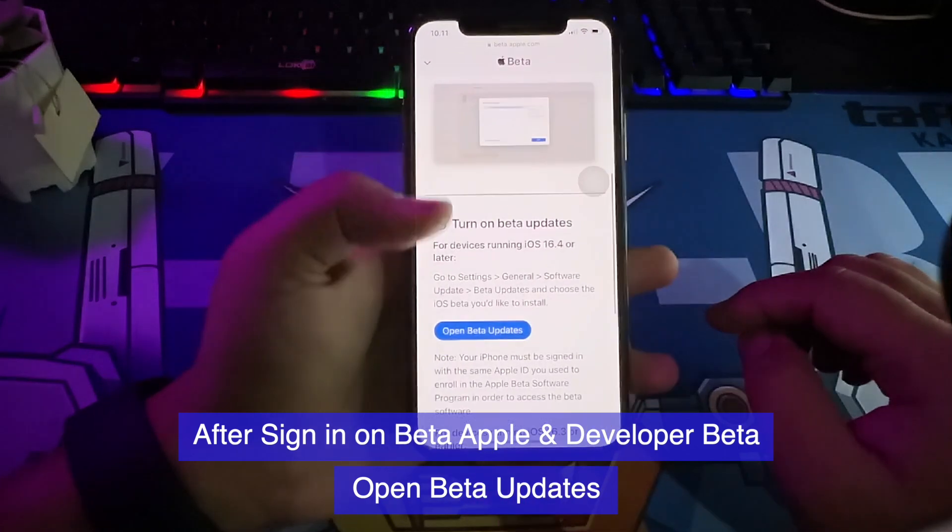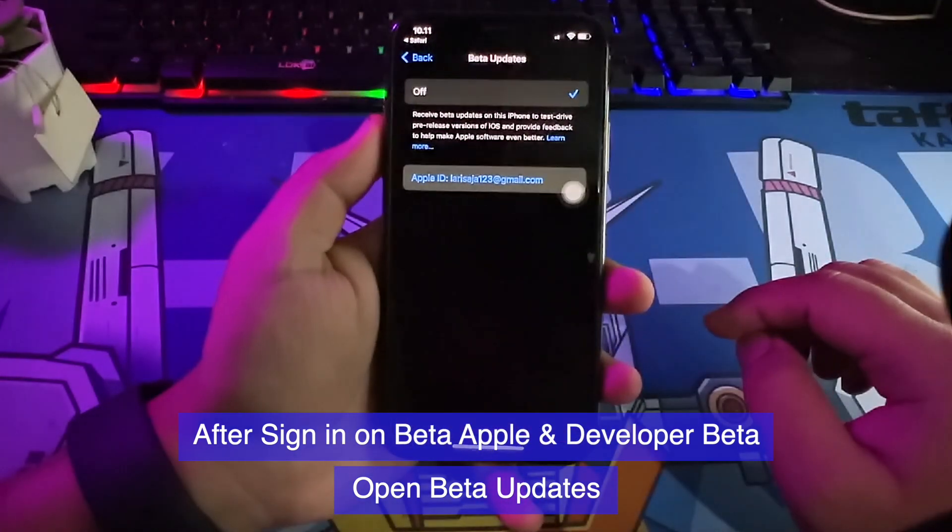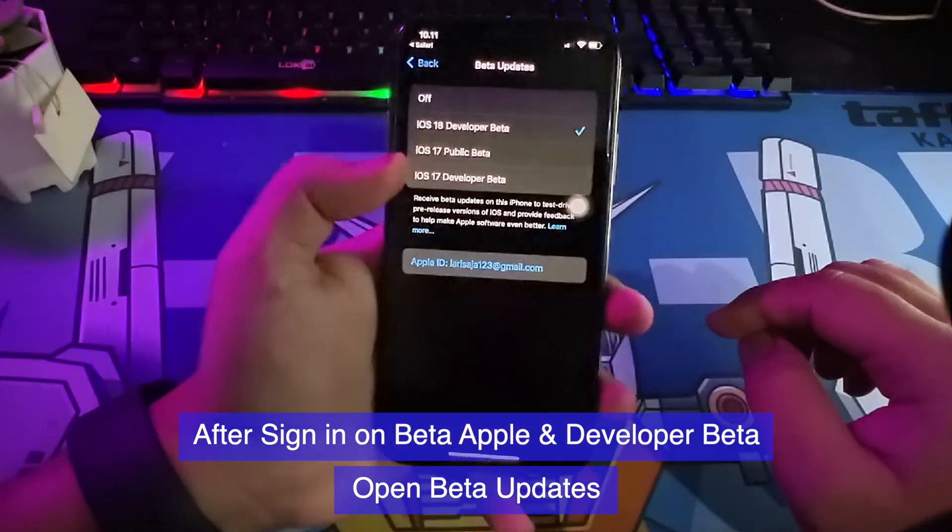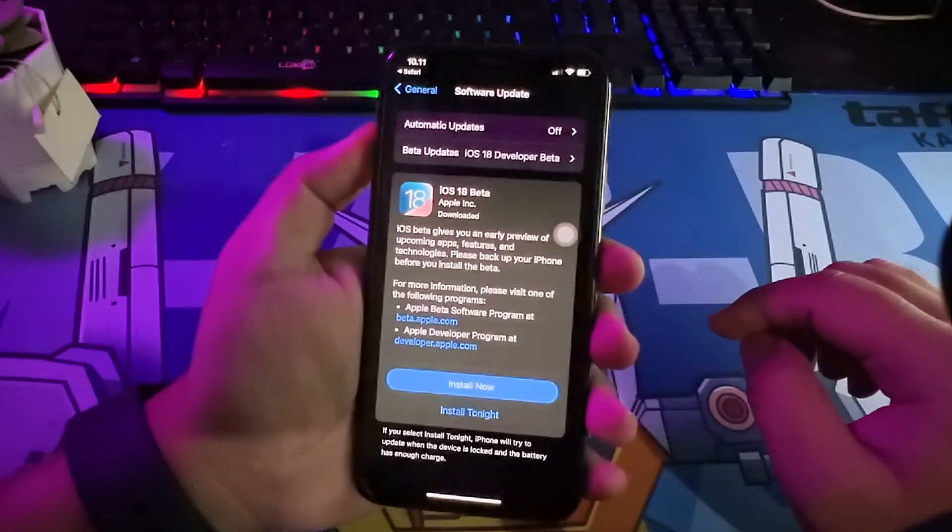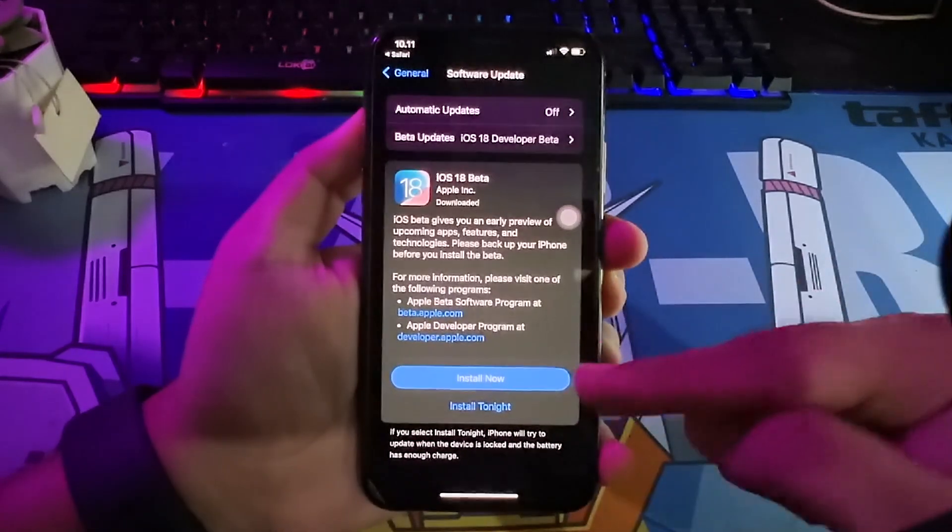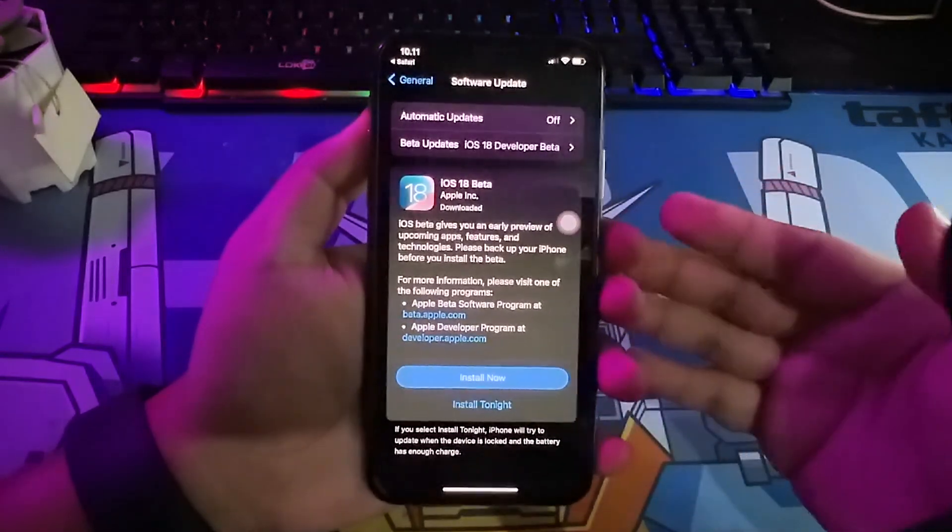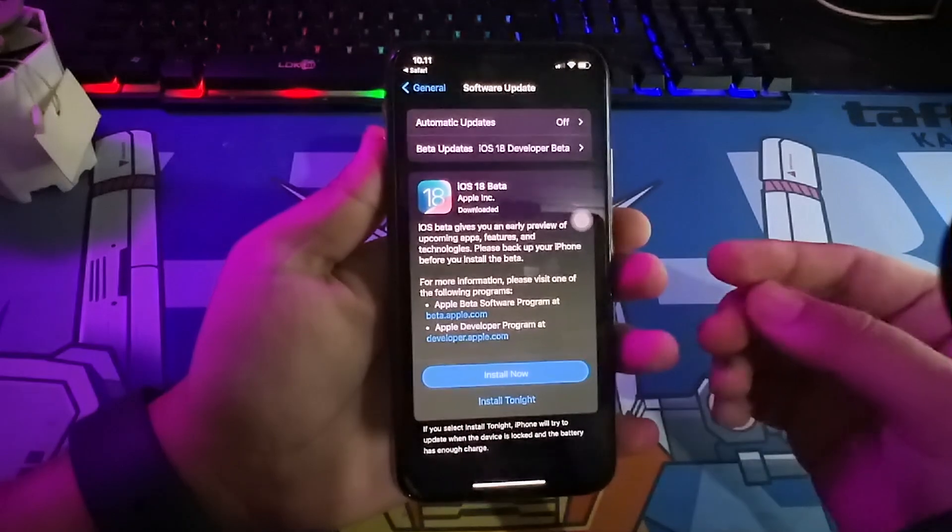You will redirect to Software Update. And now, you will see iOS 18. Select that, and refresh on Software Update pages. Now, you can download and install iOS 18 right now.